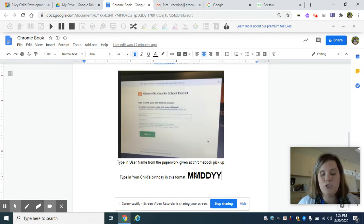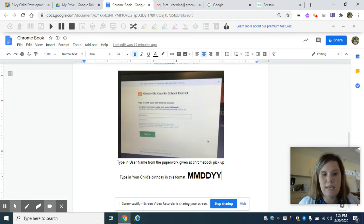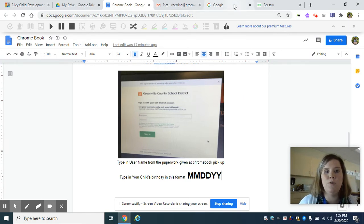For example, if your child's birthday is August 15, 2003, you're going to do 081503. No slashes or hyphens. And that will get you into your Chromebook.